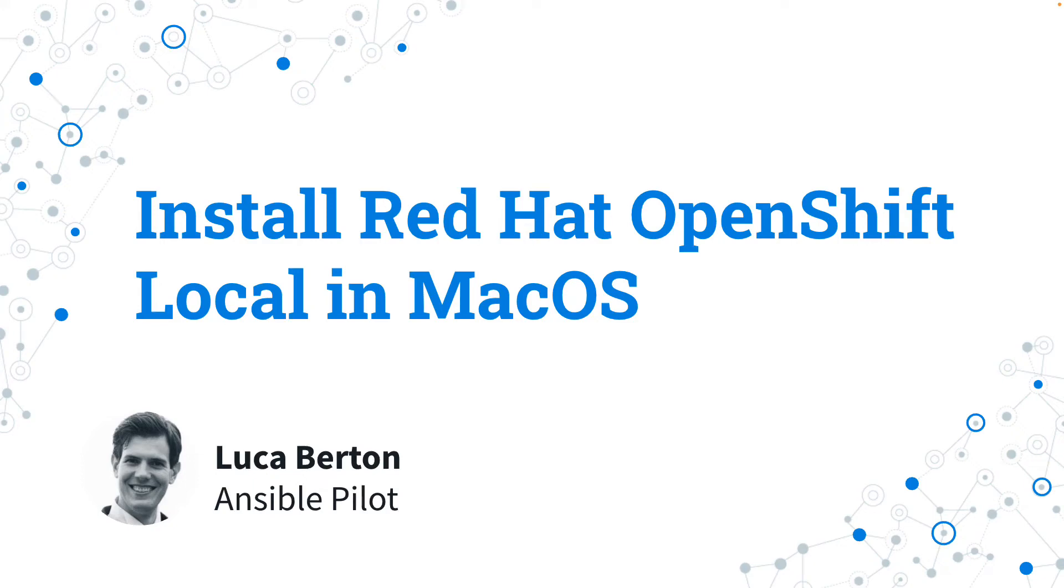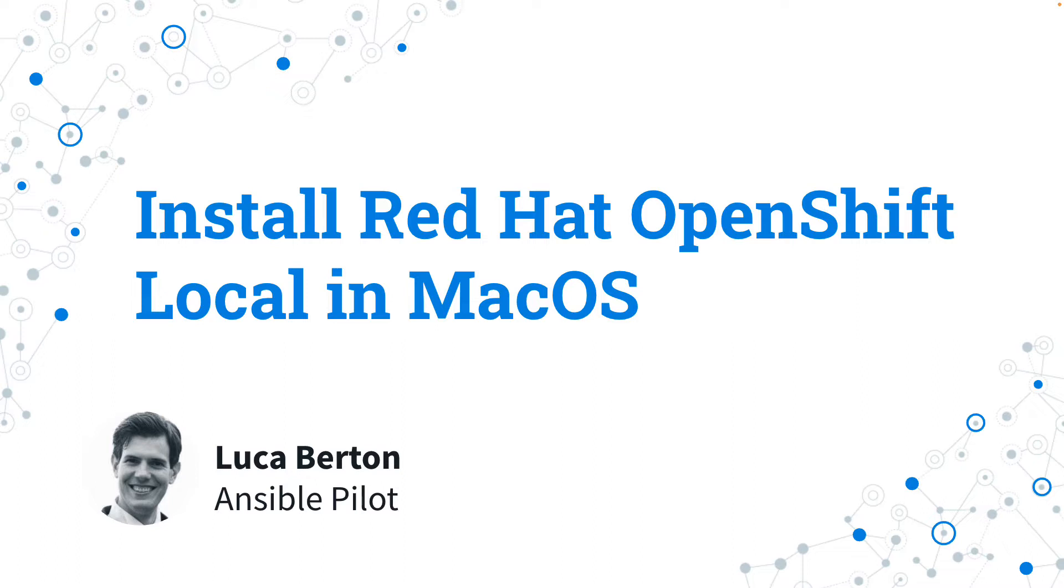How to install Red Hat OpenShift Local in macOS? Red Hat OpenShift Local, formerly Code Ready Containers, is a convenient way to have OpenShift Kubernetes in your laptop and this is super easy to install. Are you curious? I'm Luca Bertone and welcome to today's episode of Ansible Pilot.